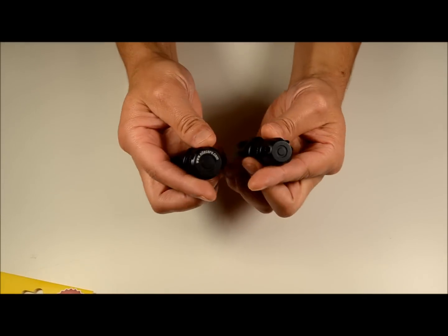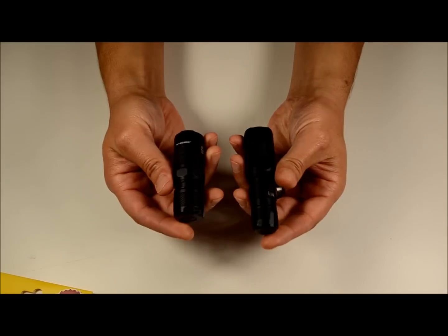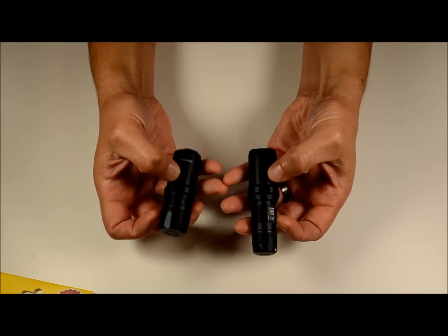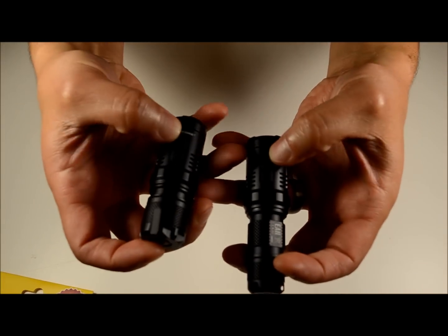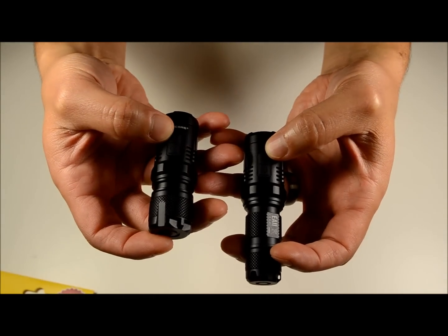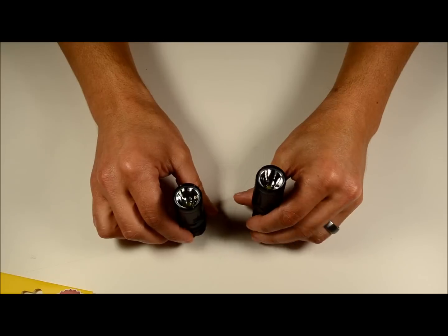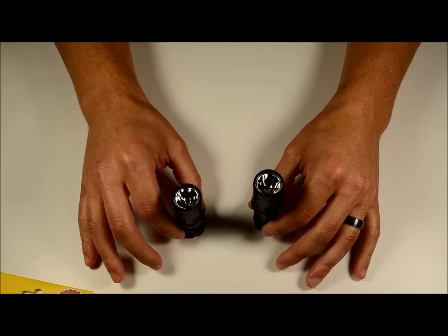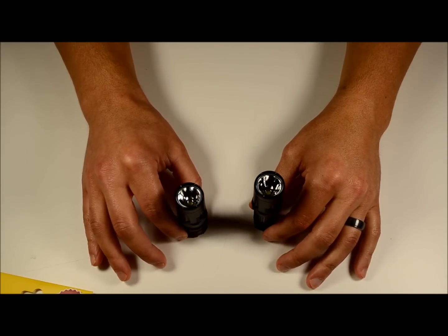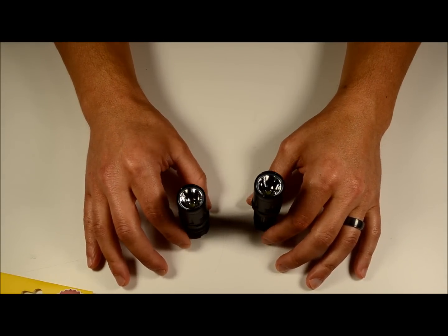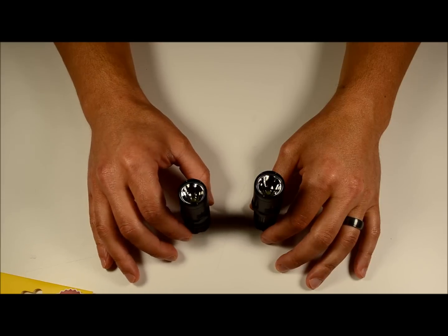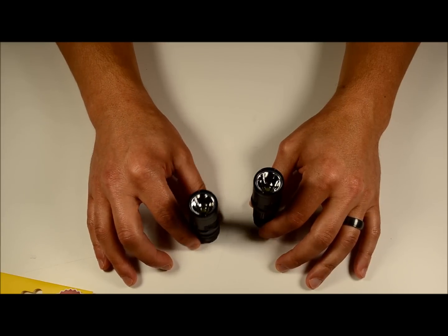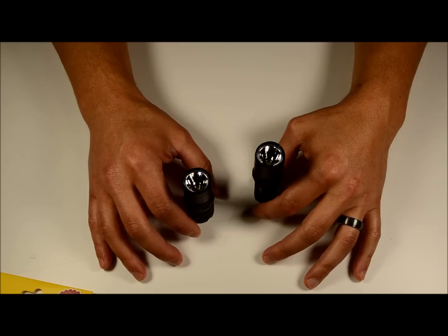They both operate the same exact way. The finish on them looks nearly identical. They both have power buttons and then a secondary mode switching button. Both have flat tail caps for tail stand capability. The EC11 makes a little bit better tail stander because it's a little bit wider to accommodate the battery and the fact that it's not that tall means it's got a lower center of gravity so it's not going anywhere.